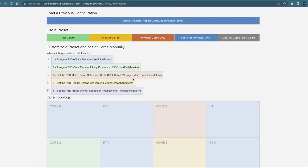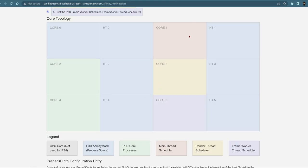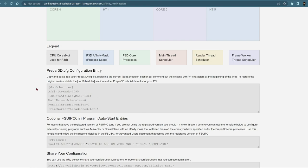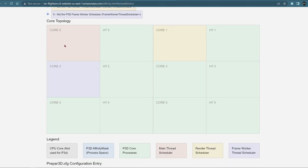With a twelve-processor, six-physical-core CPU, P3D is actually going to use five of those cores for itself, which is plenty. It allows the other apps and add-ons to use the hyper-threaded ones, which they'll have no problem using. Here are the numbers that would appear in the cfg. What P3D does by default would bunch them up a lot more and use more cores bunched together up here, which I just don't see as the best use of the CPU.